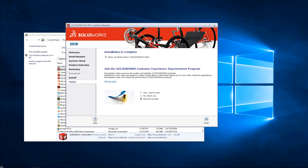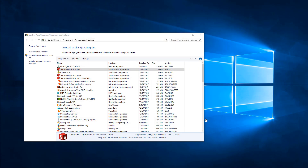We can also click on I Accept the Terms of the SOLIDWORKS License Agreement and then click Modify Now. That's it. Next we can click on Finish and let's test it — let's make sure it's using the correct serial number.